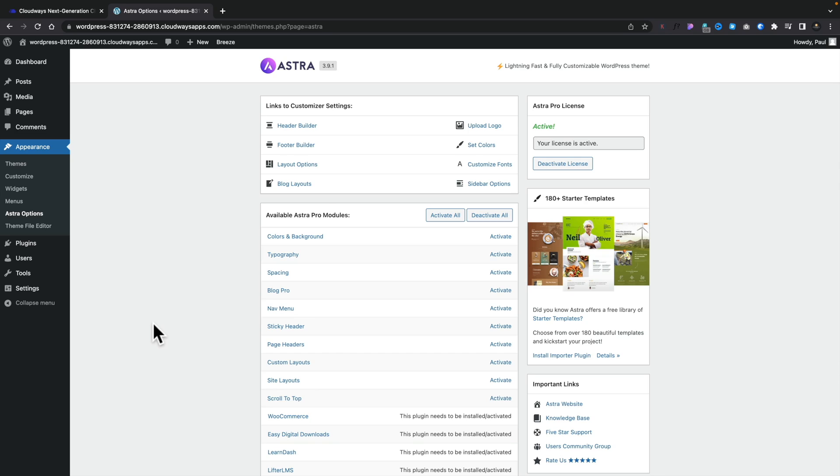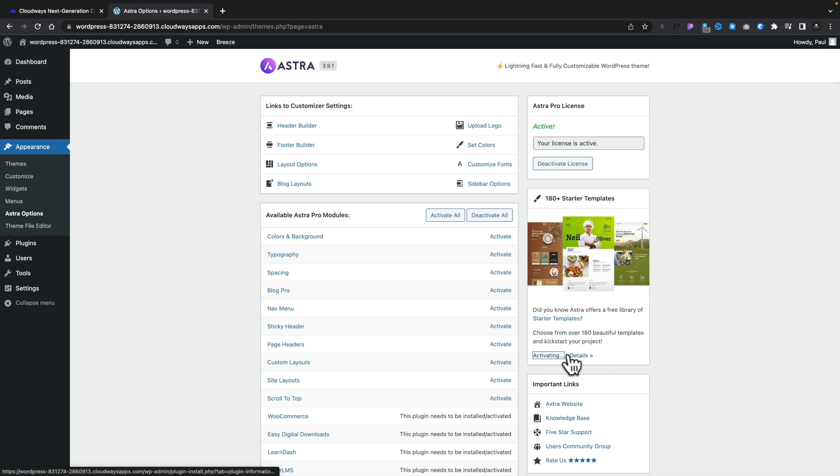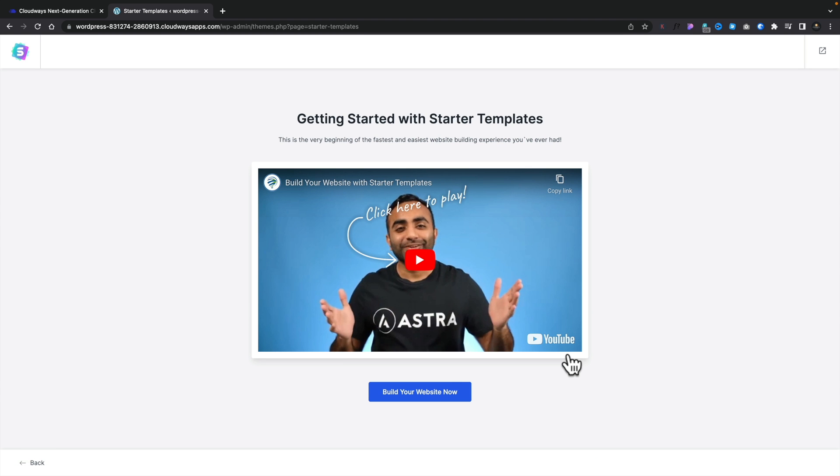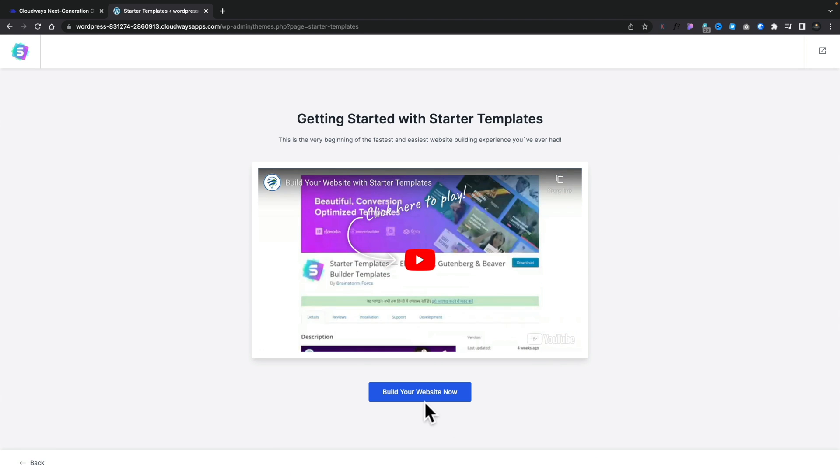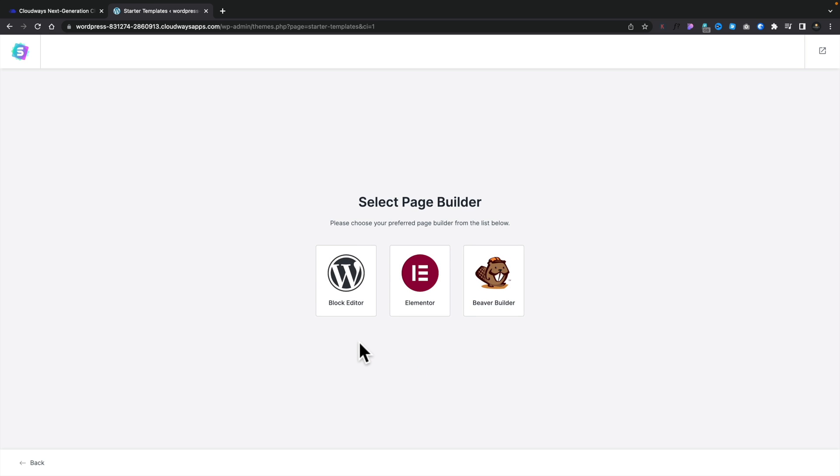So now let's take a quick look at Astra Pro and some of the reasons why you may want to be using this as your theme of choice. So one of the best features about using a theme like Astra and Astra Pro is you have access to a lot of great-looking starter sites that can get you up and running in double-quick time. To access those, all we need to do is come into the Astra Settings, install the starter templates. So we'll say install the importer plugin. Once we've done that, we can then start choosing from any of the templates we have, premium and free options.